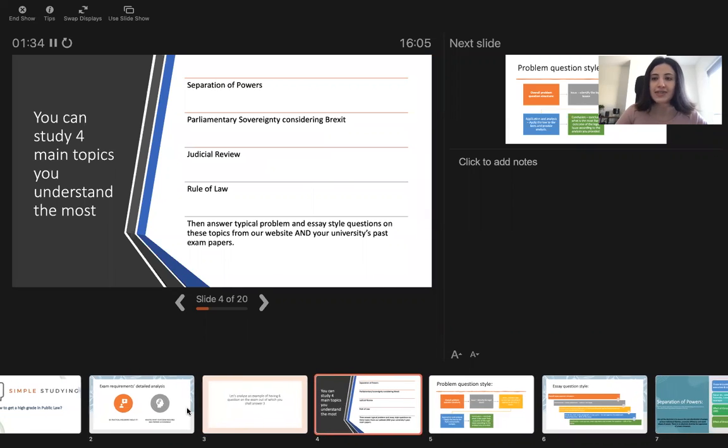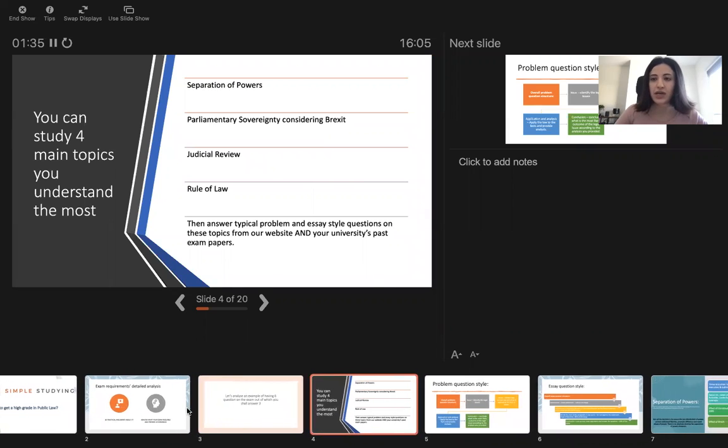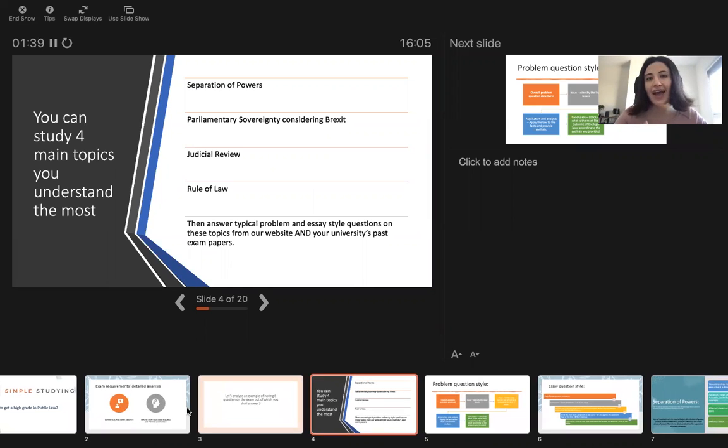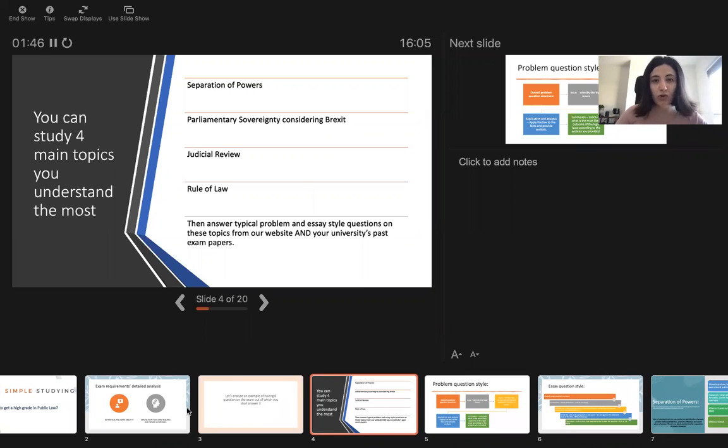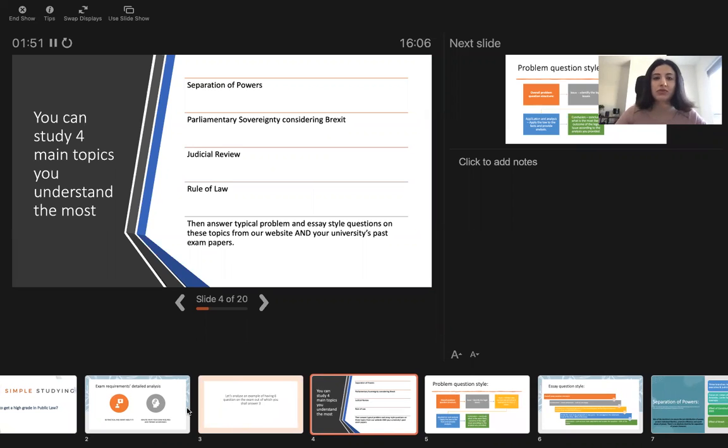If it's an exam, it's a good practice to prepare a few topics depending on how many questions you have to answer. If you have to answer three questions, you could prepare like four topics just in case you get a question that you're not sure about and you have one topic in reserve.